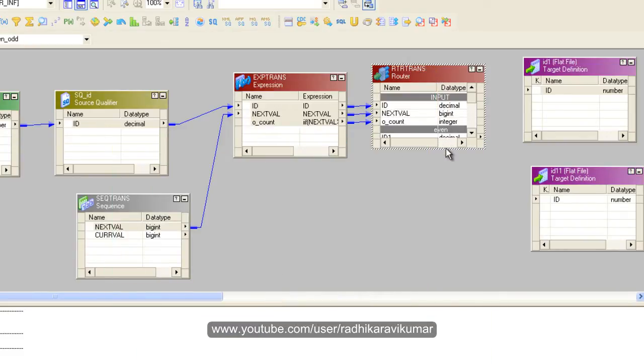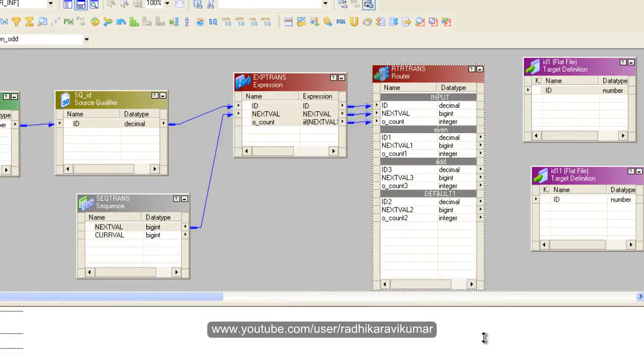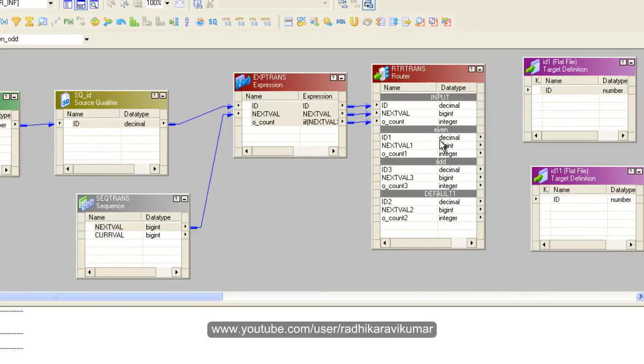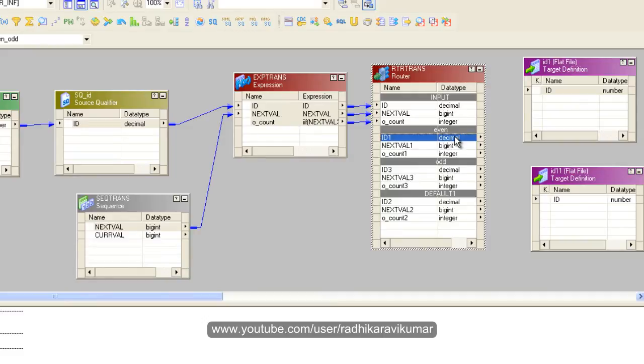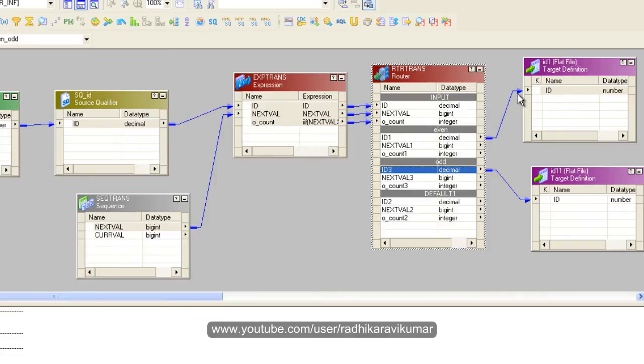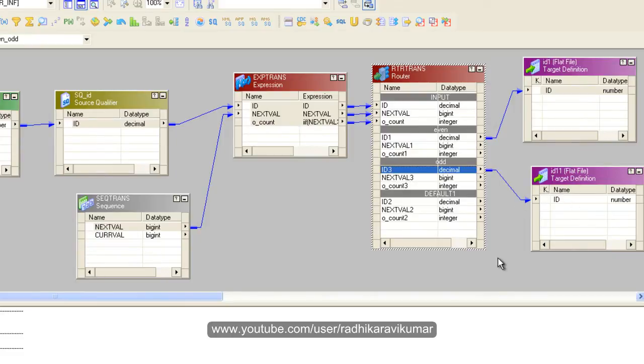Now we just need to link all these groups to our flat files. So the two targets is also ready. Now just take this even groups id to one flat file and the odd id to the another flat file. Now the even group will have only the even record so that will be directed to this flat file and the odd groups records will have only odd records and that will be directed to the another file. Now just save the mapping.